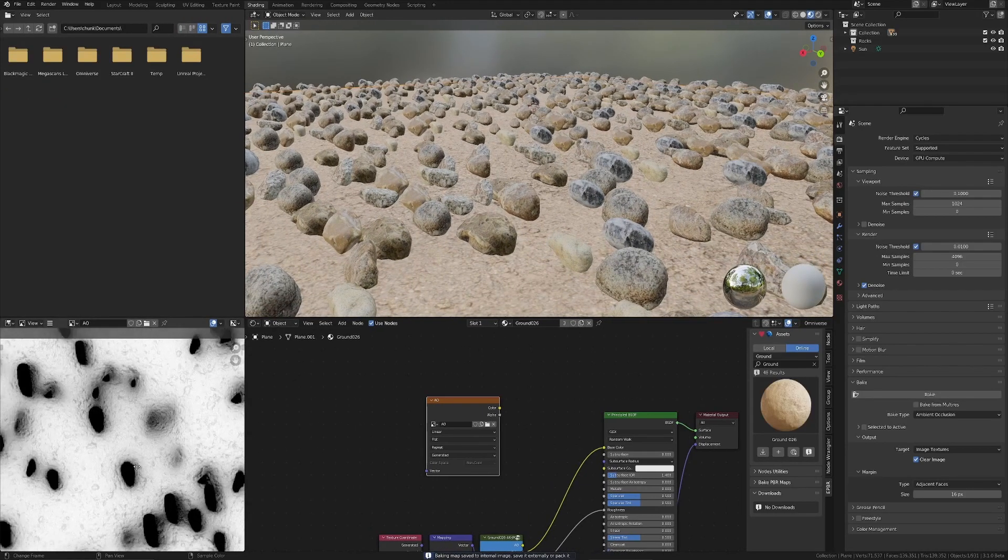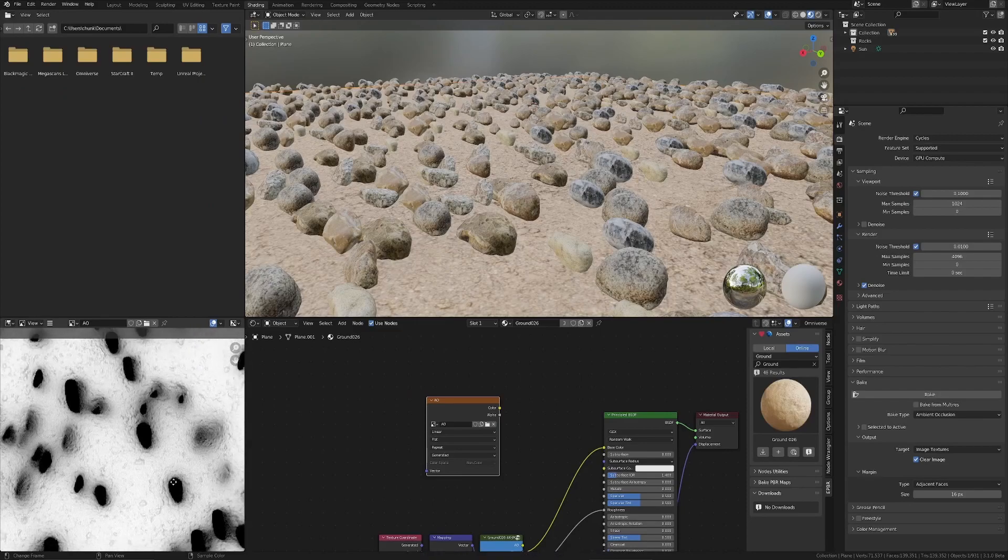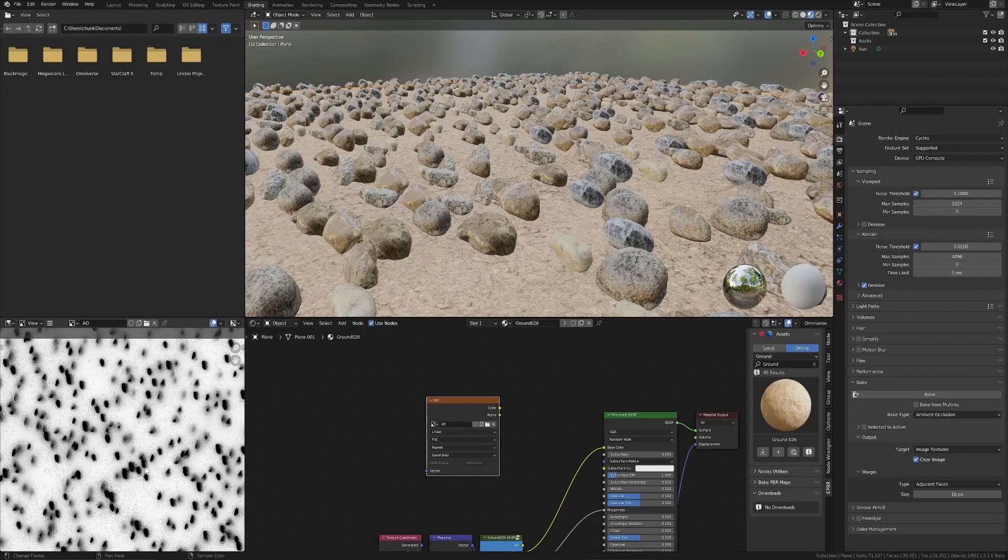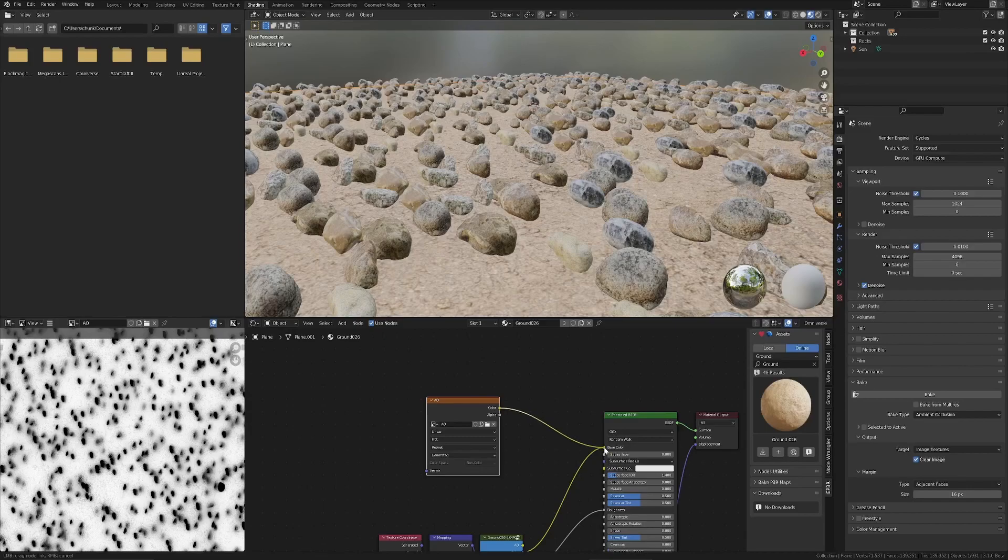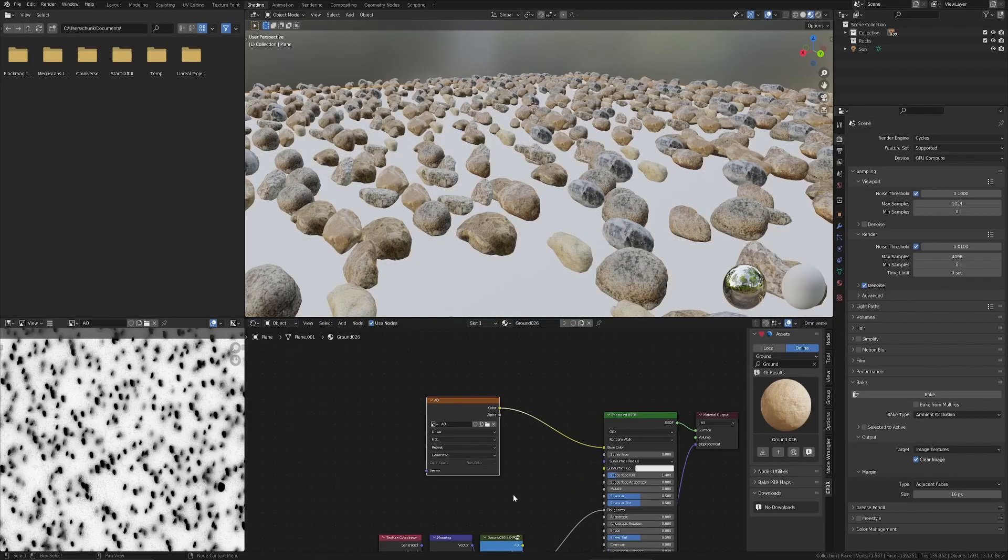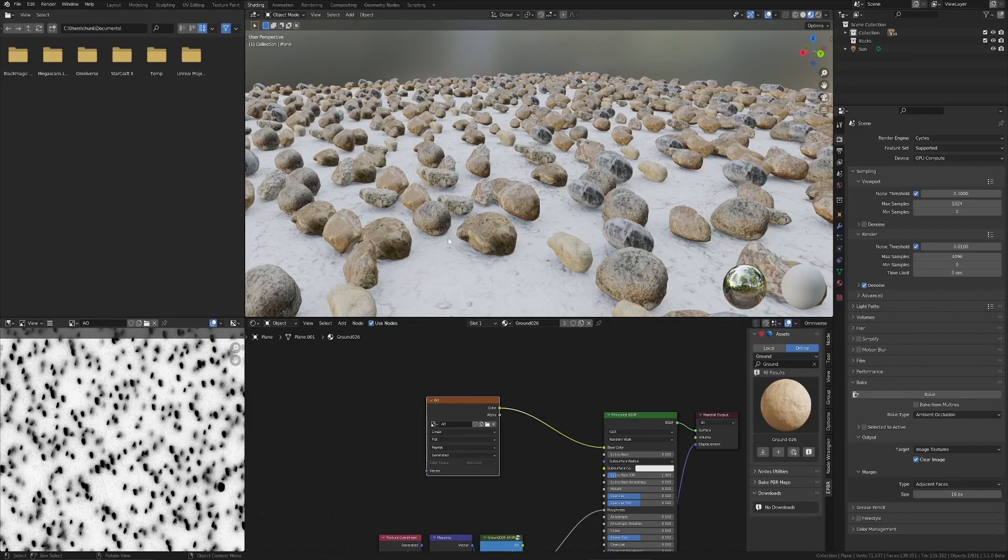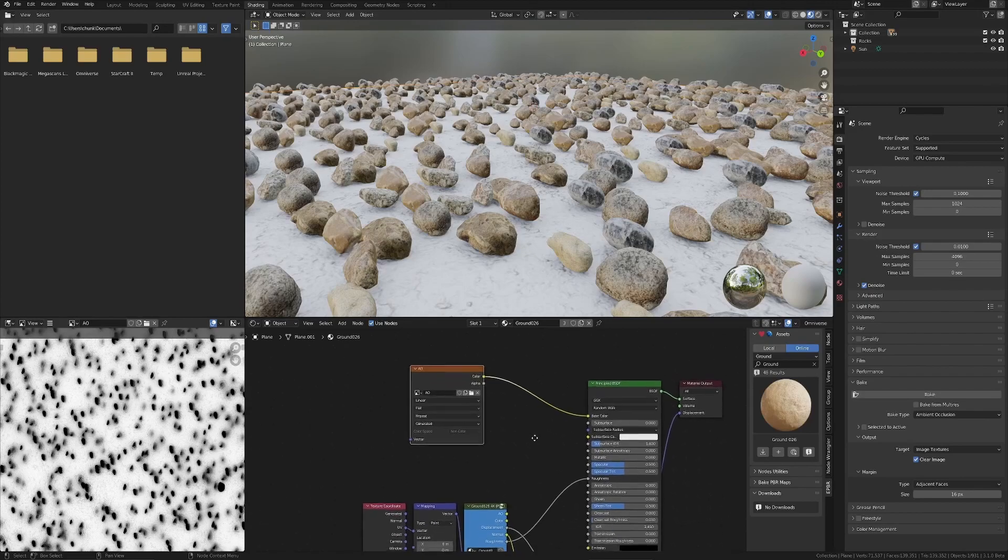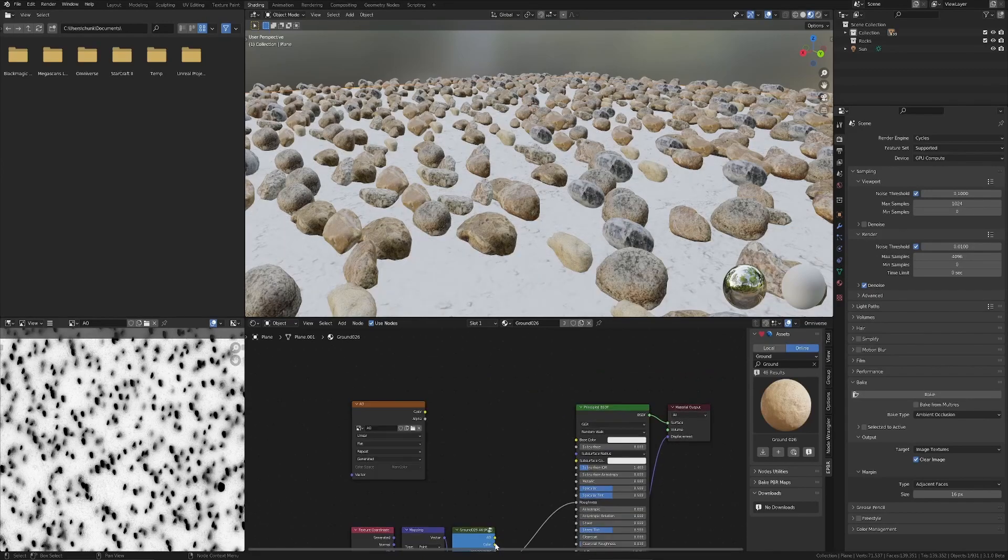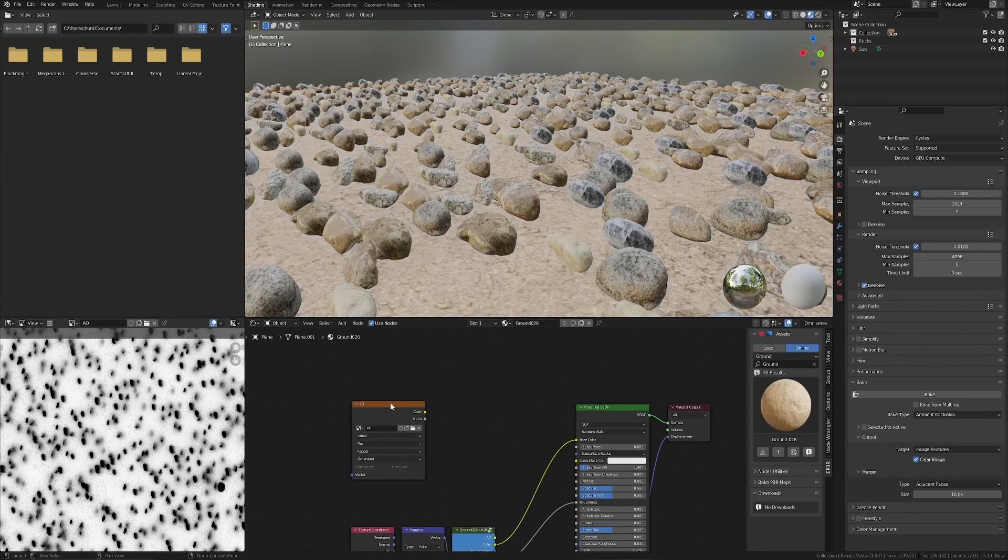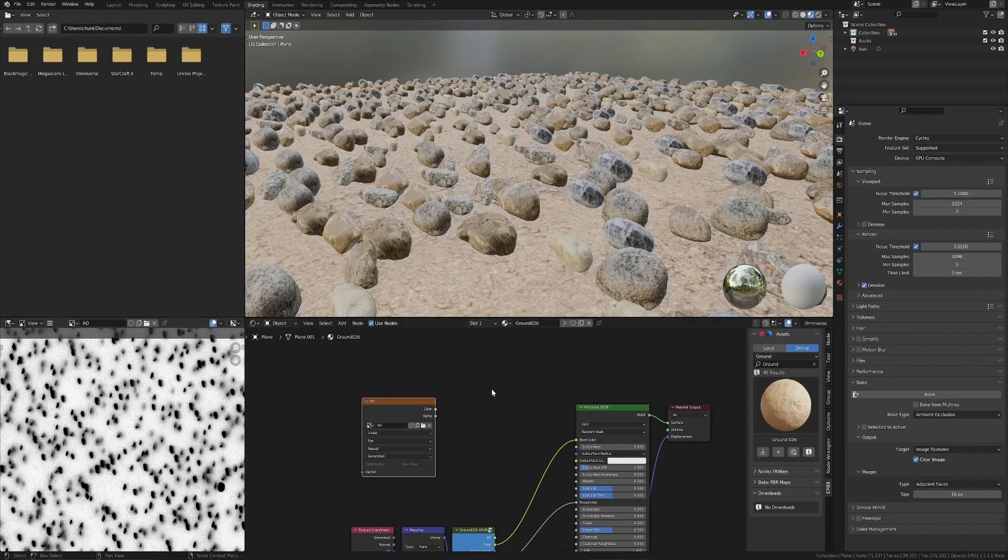So there's our ambient occlusion map, which is basically the self-shadowing that occurs between objects. Plug that into the base color. You can see what it looks like on the plane. Okay, so that works great.